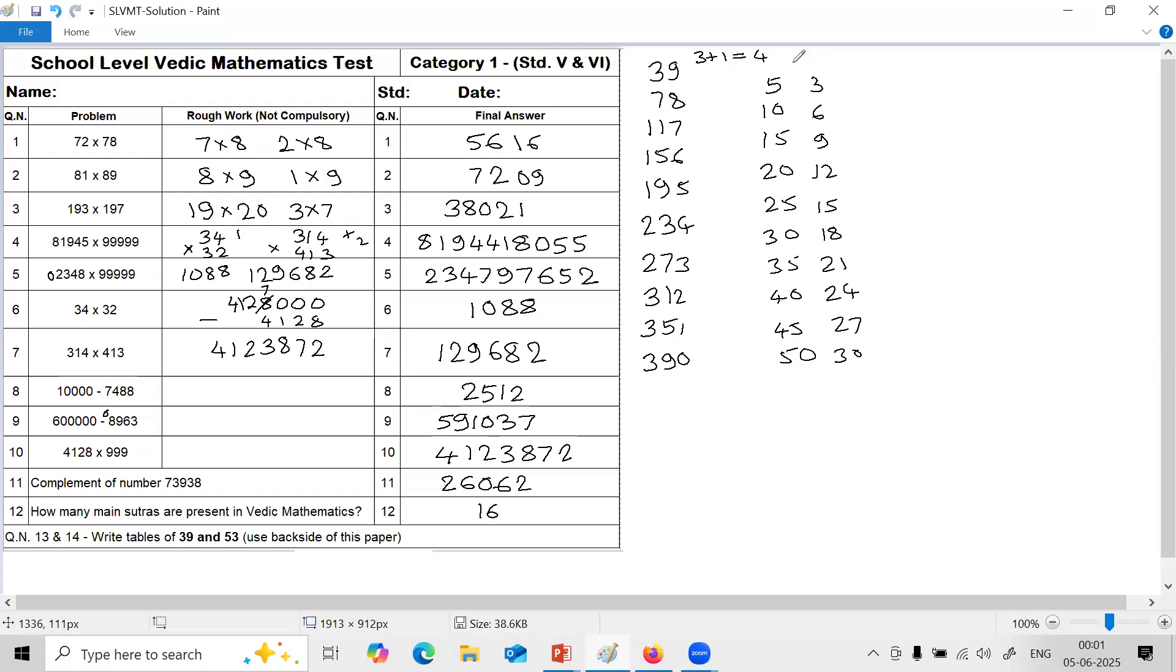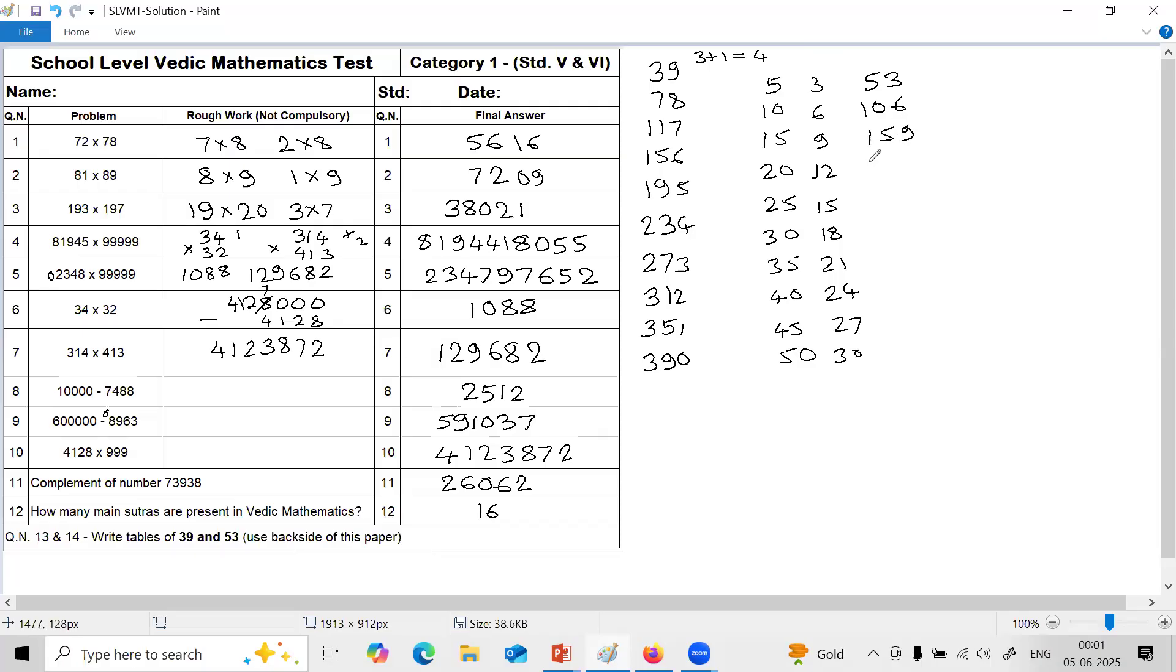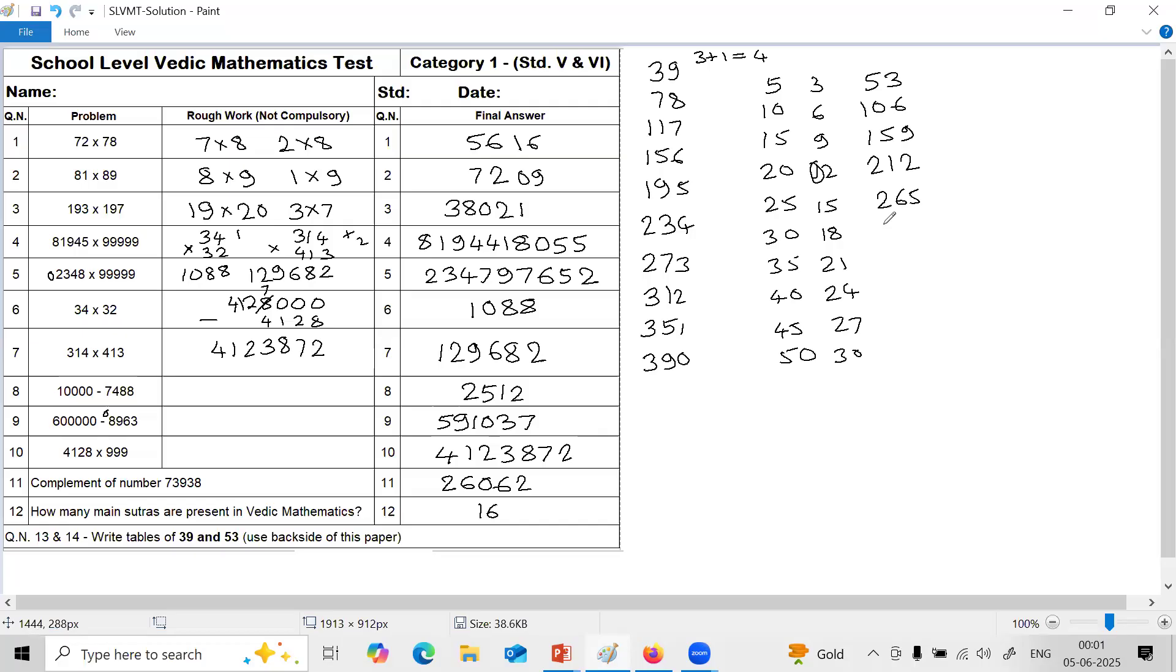With this we can generate table of 53. As long as the single digit, just join. Double digit, that extra digit you have to add to the left. So here 53, 106. Single digit to the right just join: 1, 5, 9. Here this double digit, this extra digit you have to add. 20 plus 1, 21: 2, 1, 2. 25 plus 1, 26: 2, 6, 5. 30 plus 1, 31: 3, 1, 8.